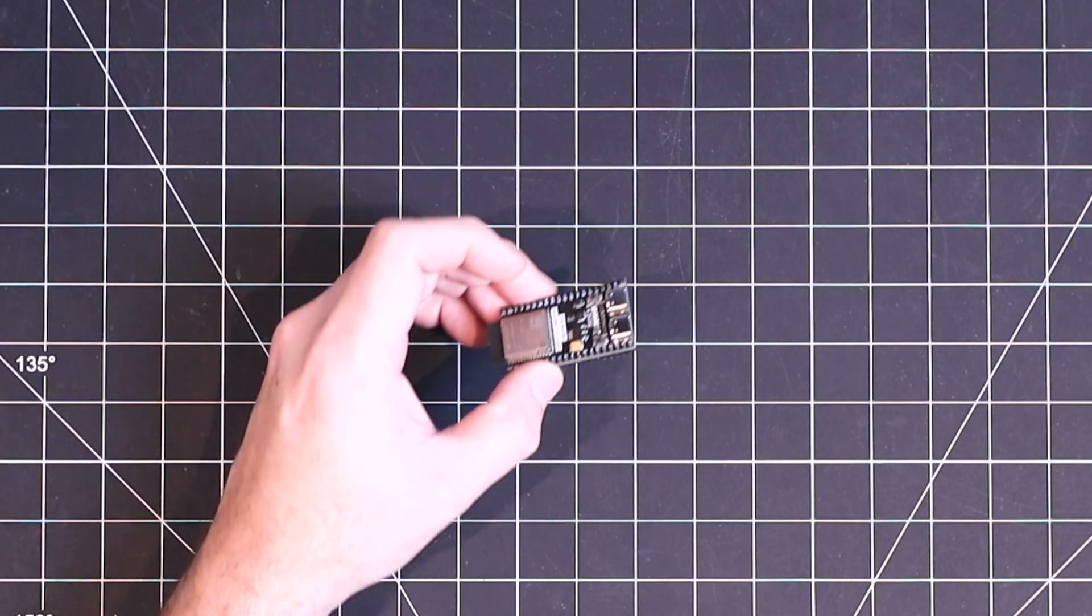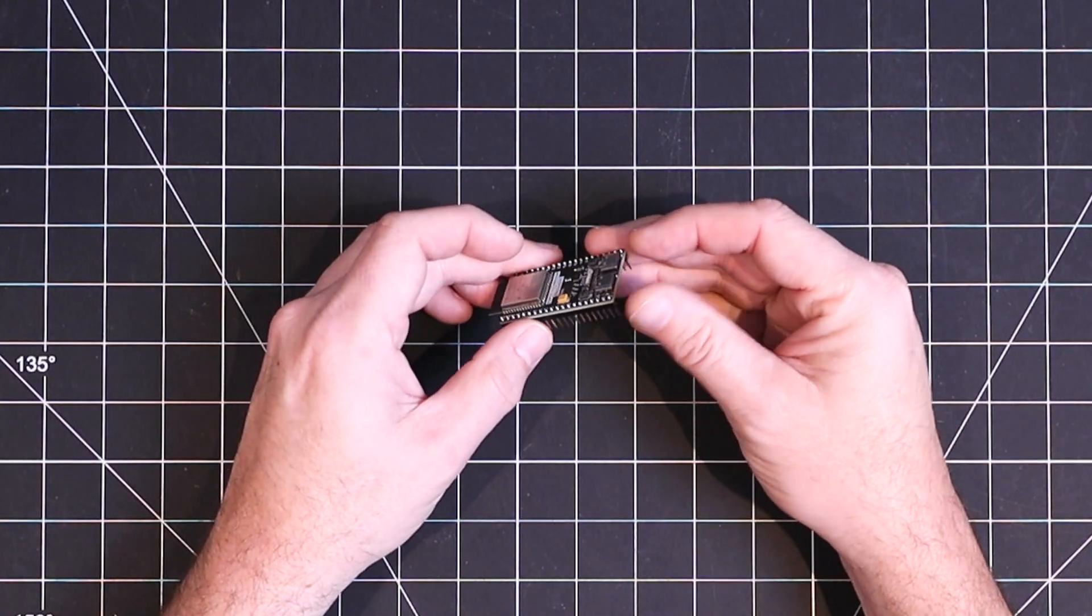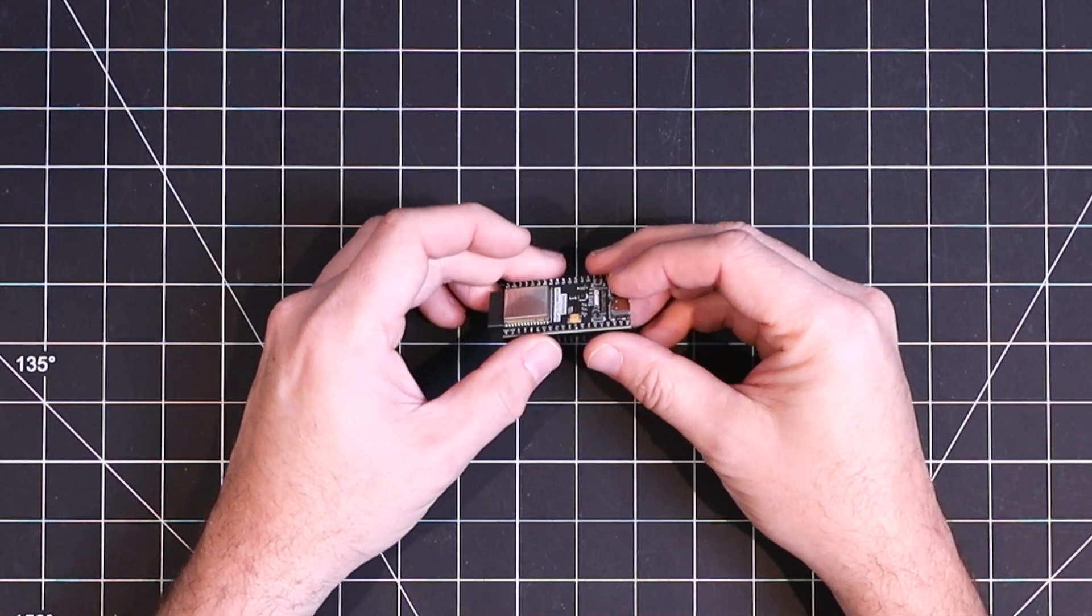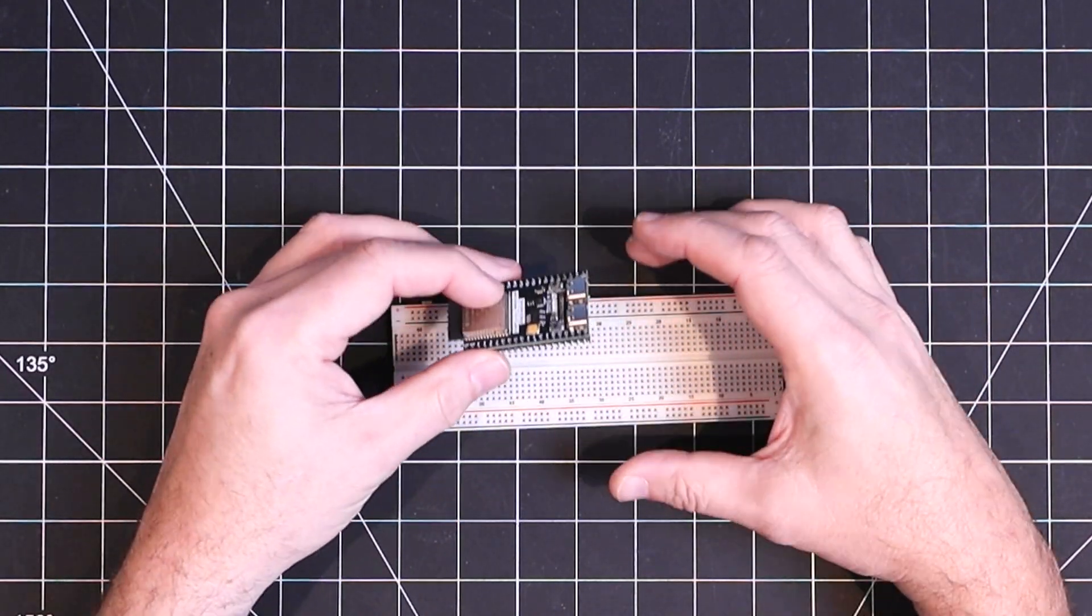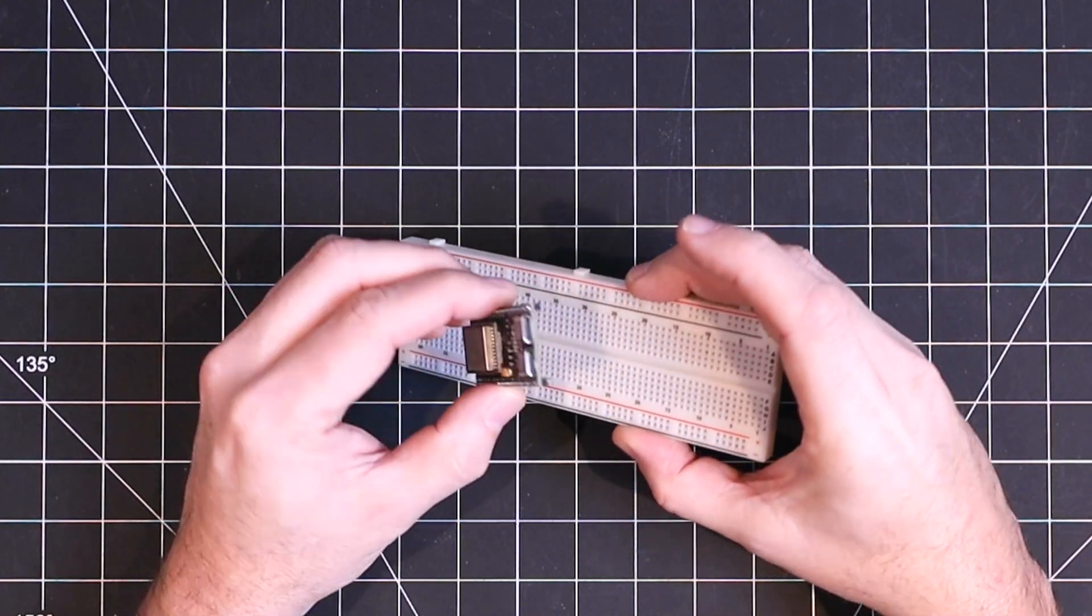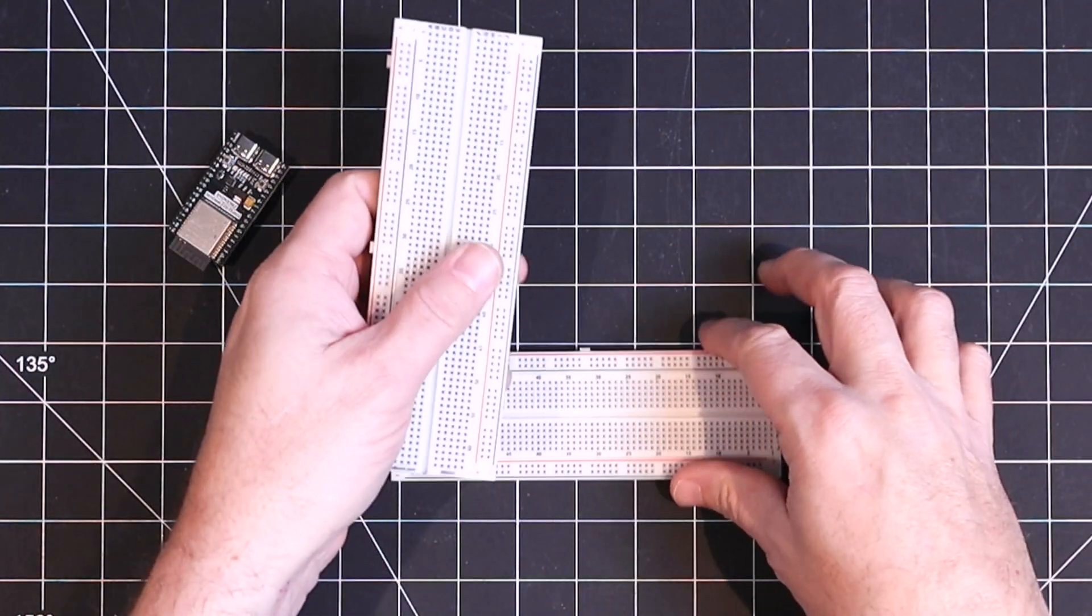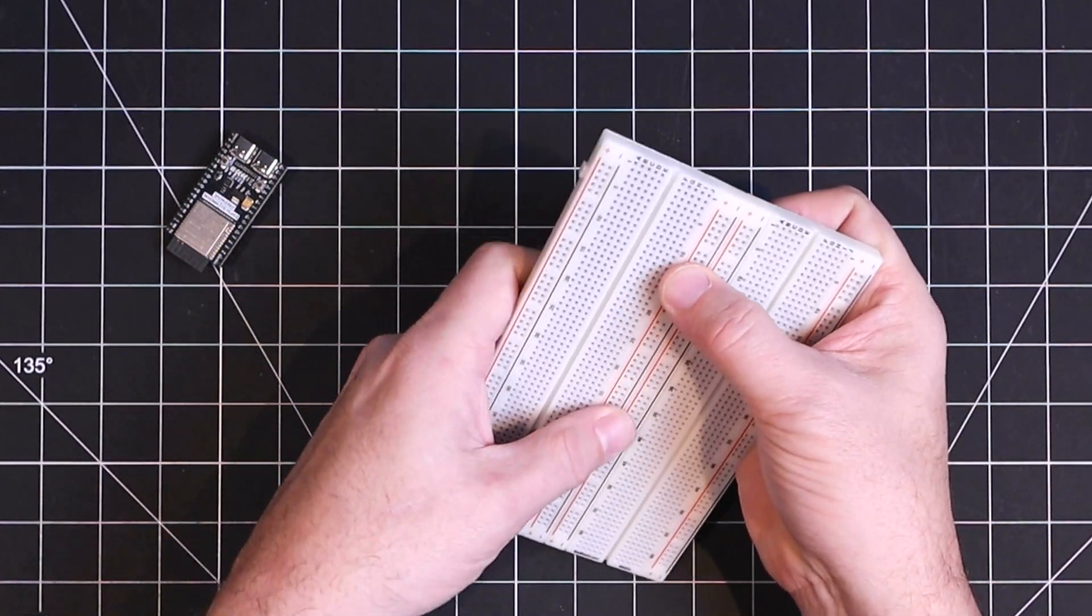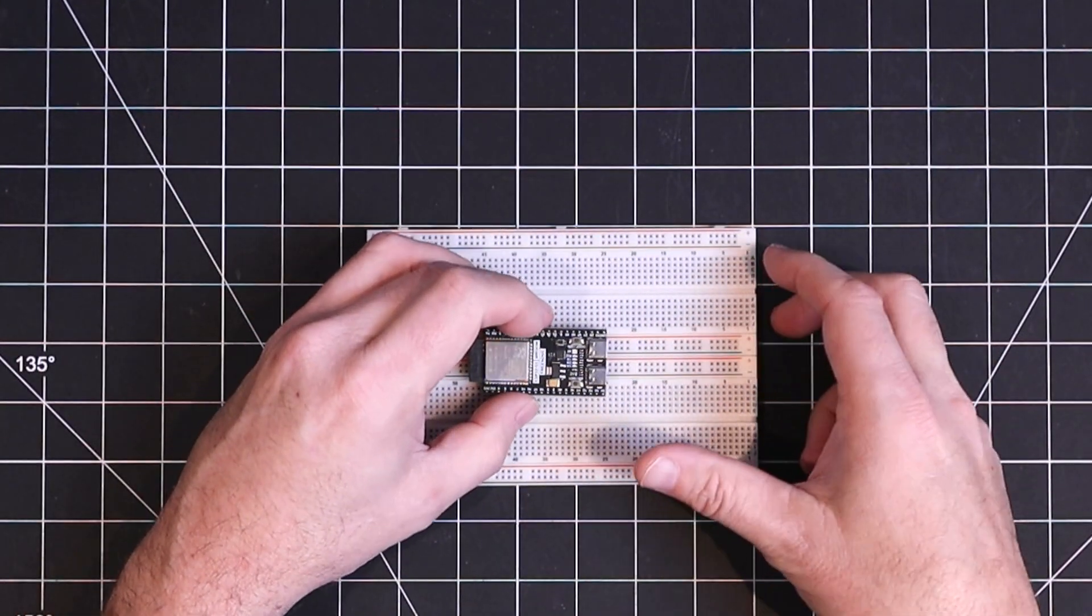Before I go too much further, it would probably be a good idea to actually mount this ESP board on something. Now the pins are the standard pitch, so this board will work on a typical breadboard. But since this unit is so wide, you'll need to use two breadboards, something like this, and then just straddle the power rail if you want access to all of the pins.